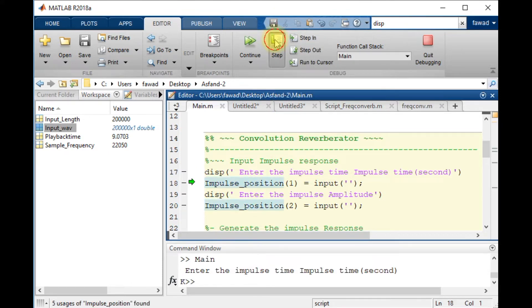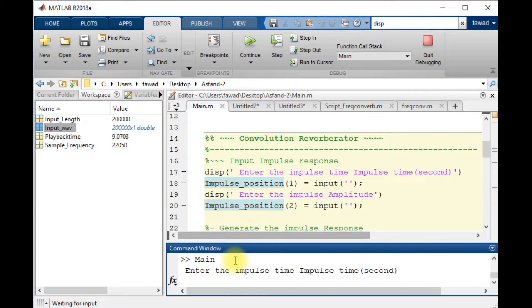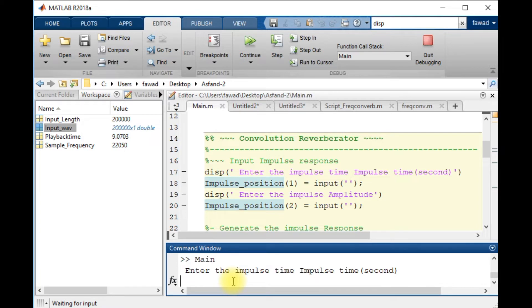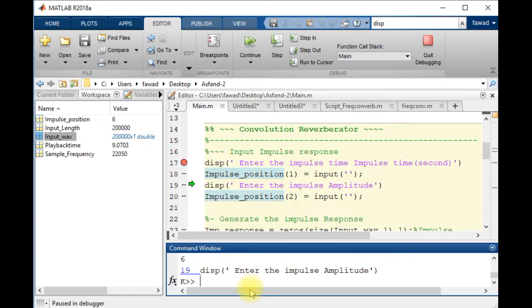After that, I will input from the user. I will ask the user to give some input data regarding the impulse response. So I am the user. So I want at the time 6 seconds an impulse to be generated.